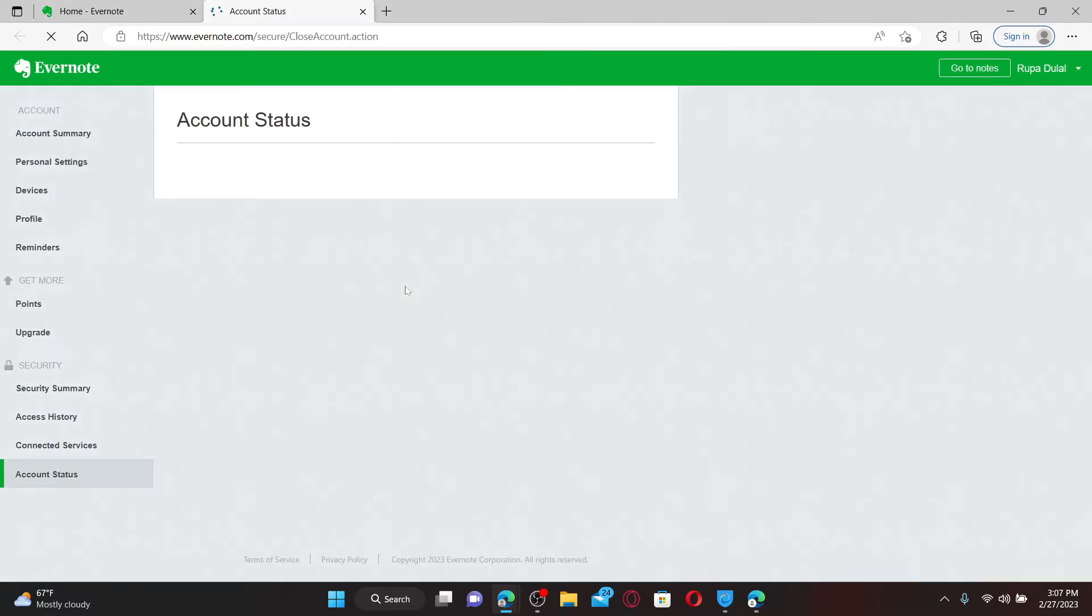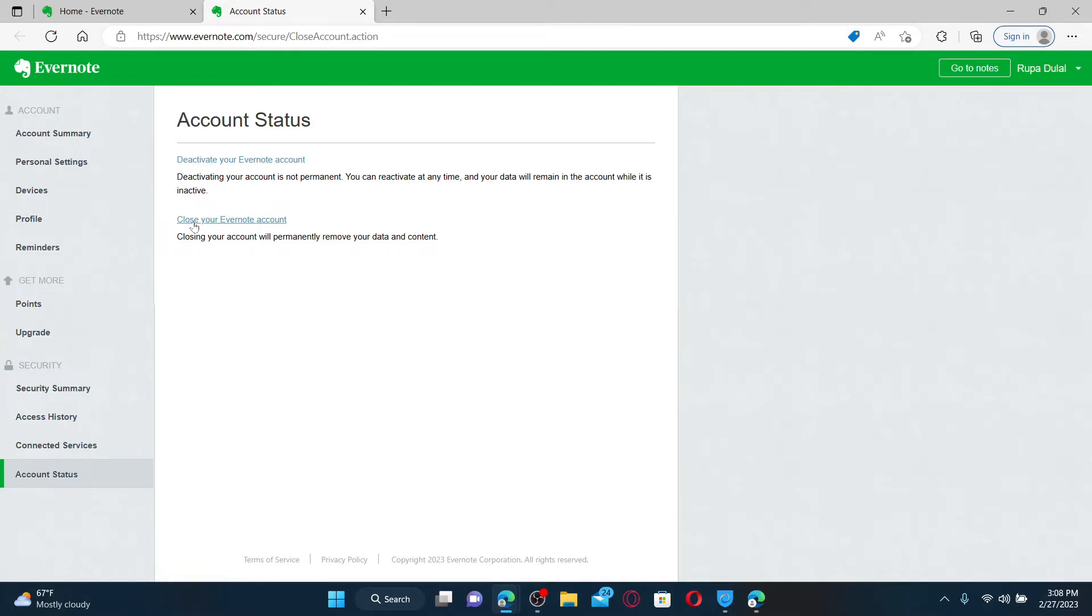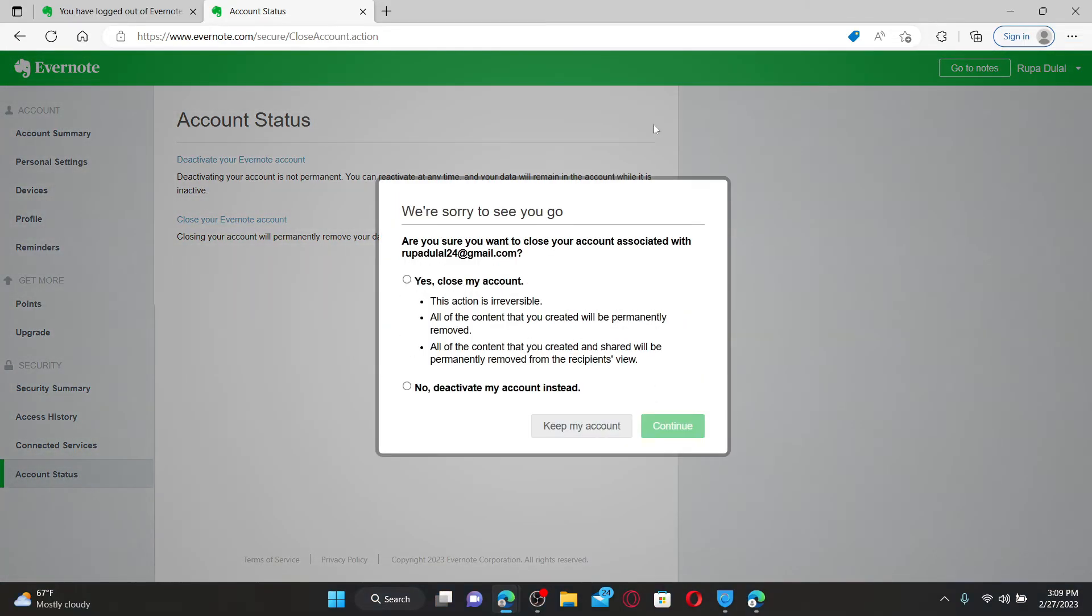Give it a click in order to end up in the next page. You can deactivate your Evernote account or simply close your Evernote account permanently. So make a choice in this page and click on one of the options. To permanently close your account, click on Close Your Evernote Account link.